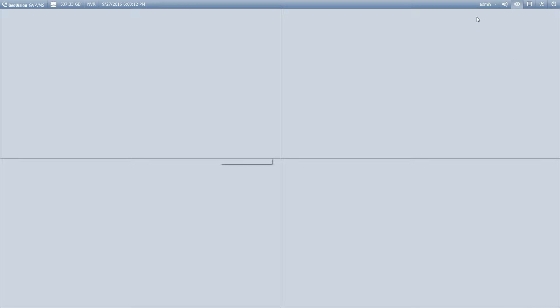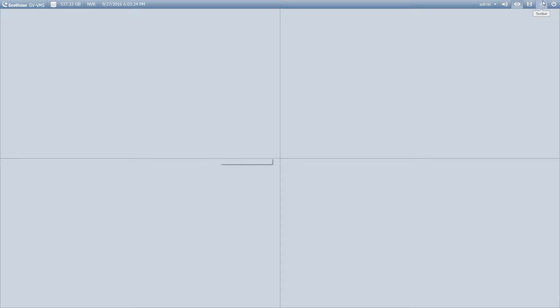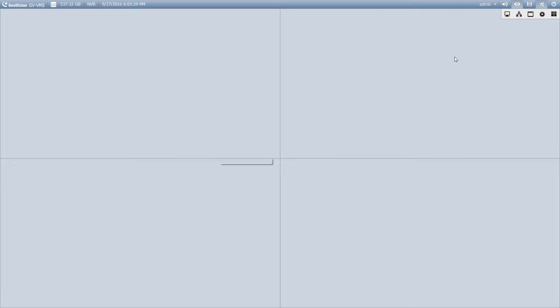So up here on the toolbar you've got your different view modes. So this is your home which is going to give you your live view and this is your view log. So the part that kind of throws people off on here, if you go up here to your toolbar you don't have the options that you need to back up the video.